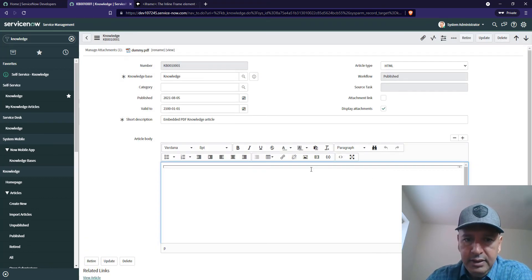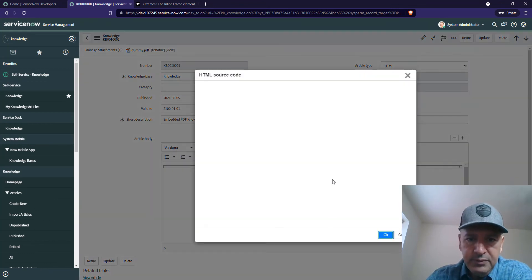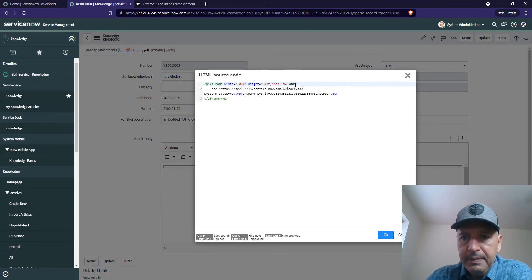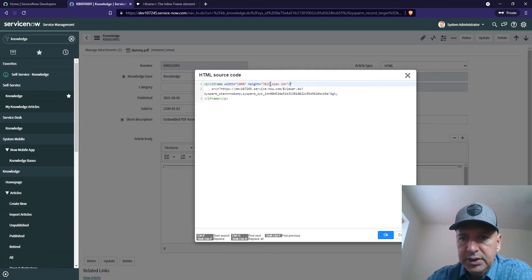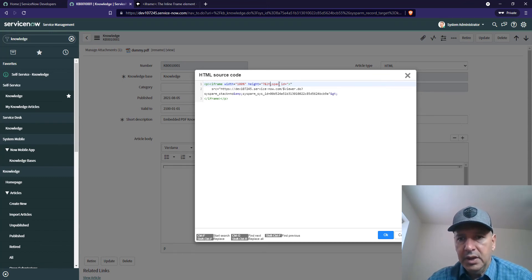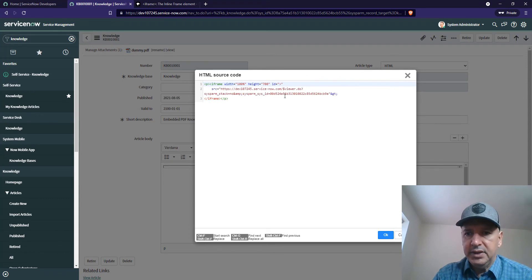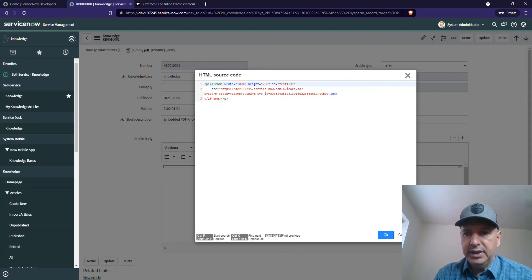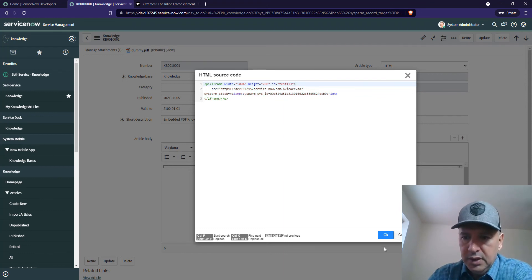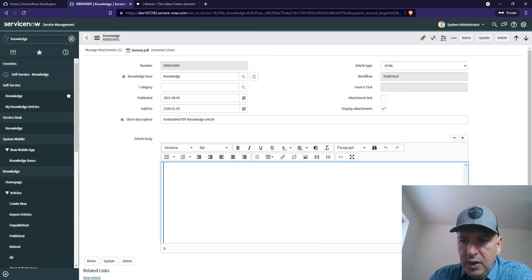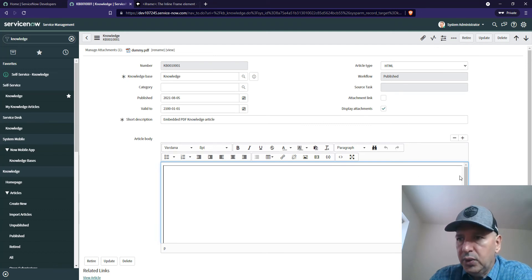Now it seems we are able to see the PDF, but still there seems to be a problem. Here's the problem. Height should be 700. I guess I missed something there. ID should be test123. Select. Now we can see the PDF embedded in the document. Let's go ahead and update it.